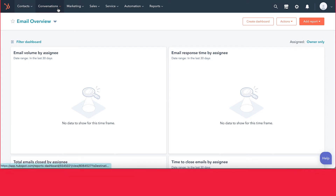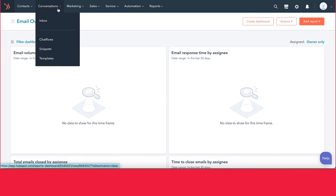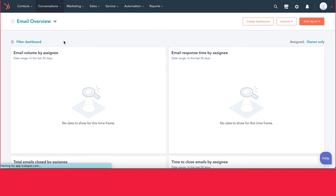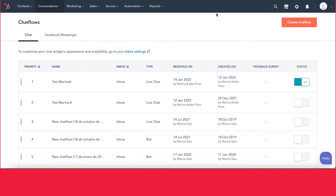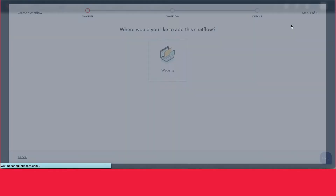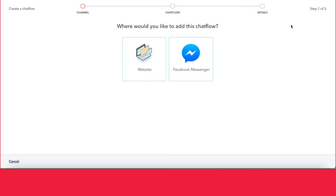First, you want to go into Conversations and then into Chat Flows. From here, you'll be taken to the page where you can see all of the previous chat flows you've created, and you can also go ahead and create your own by clicking Create Chat Flow over here.